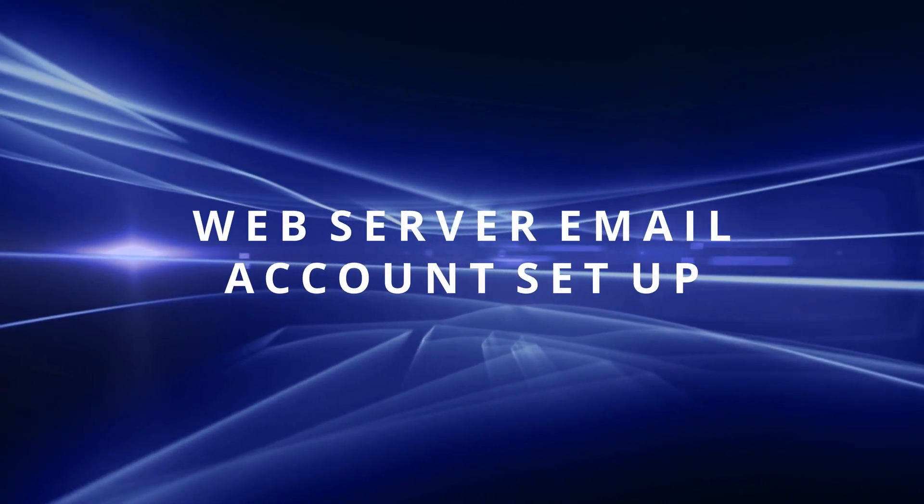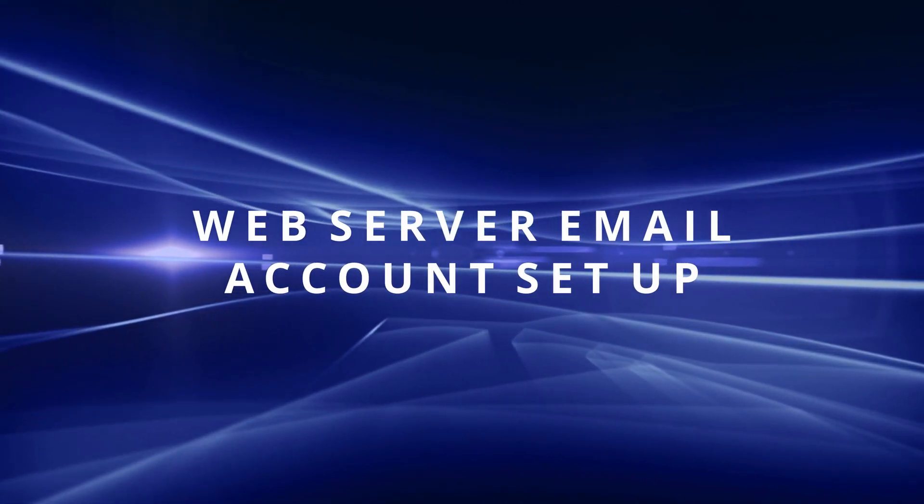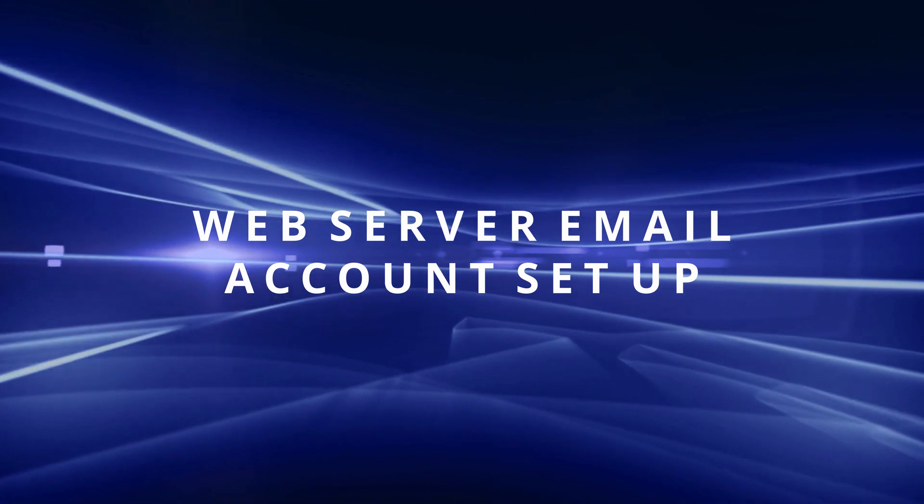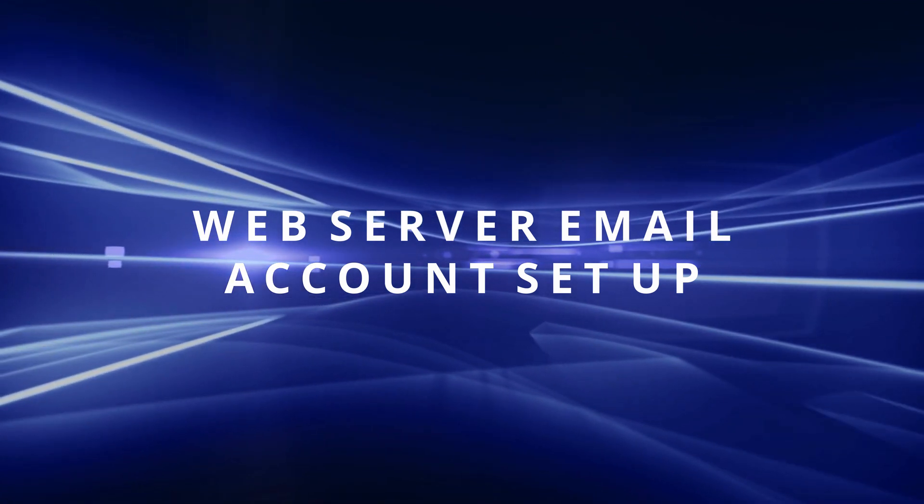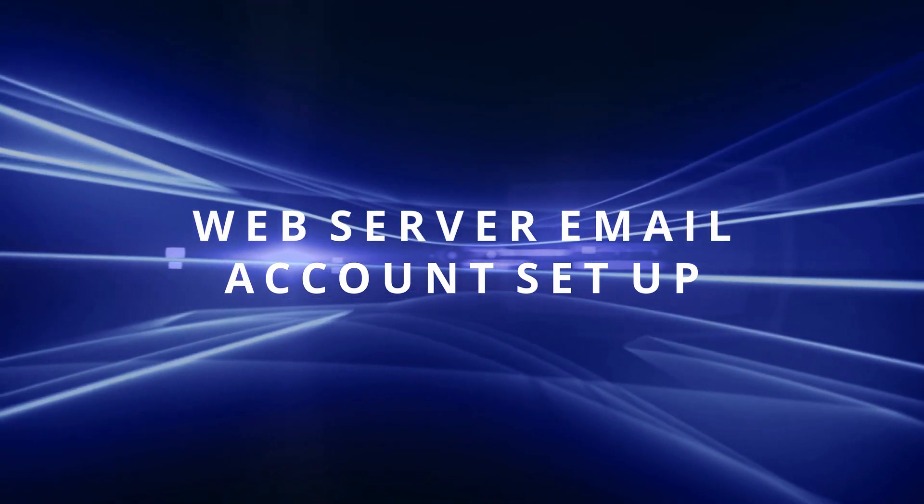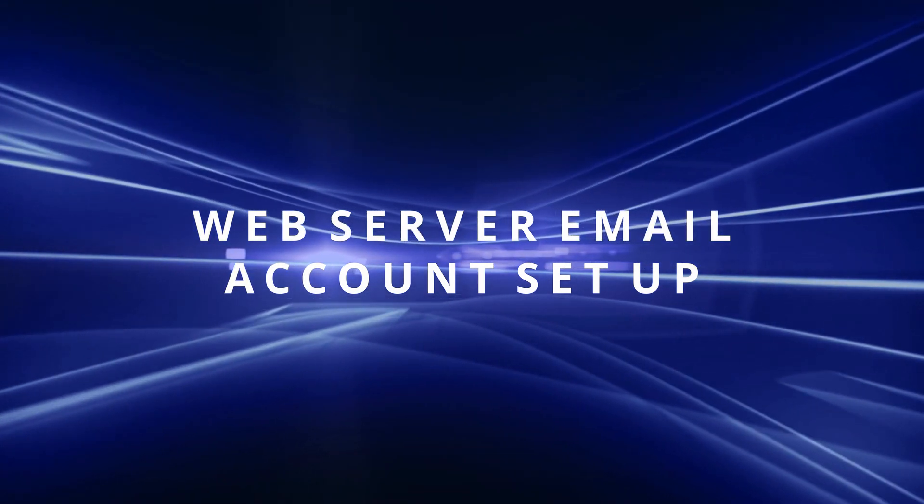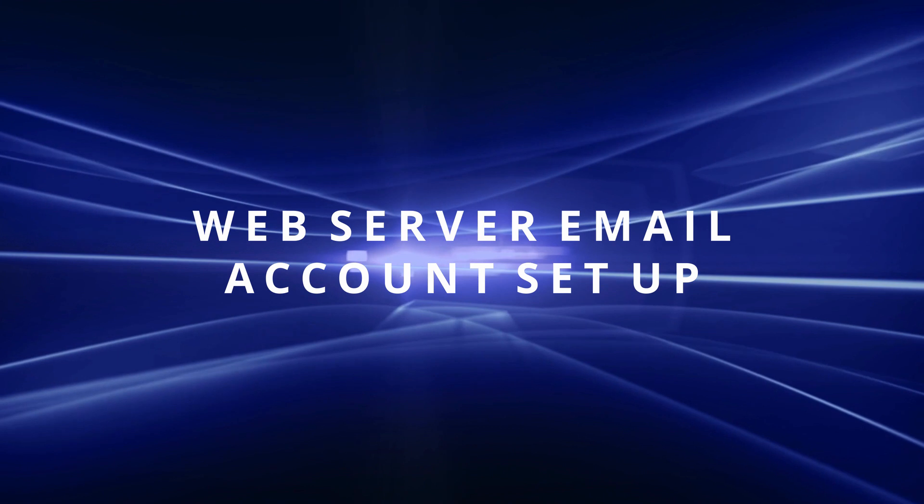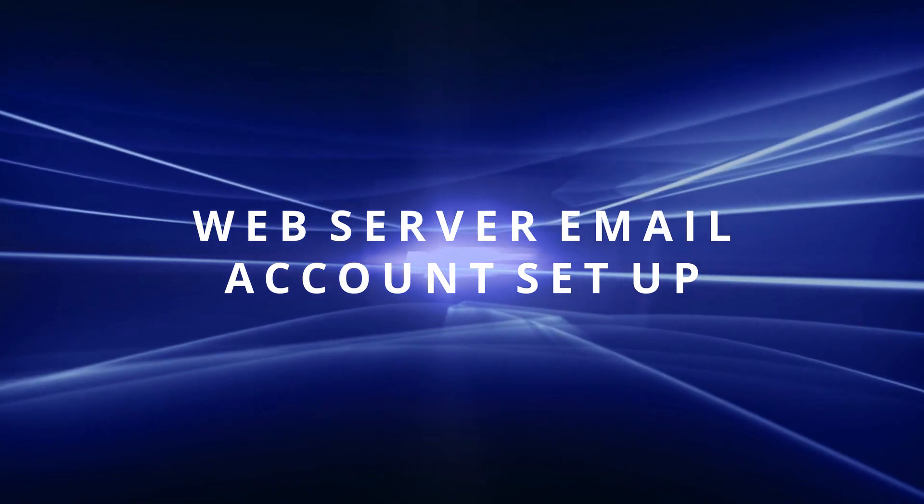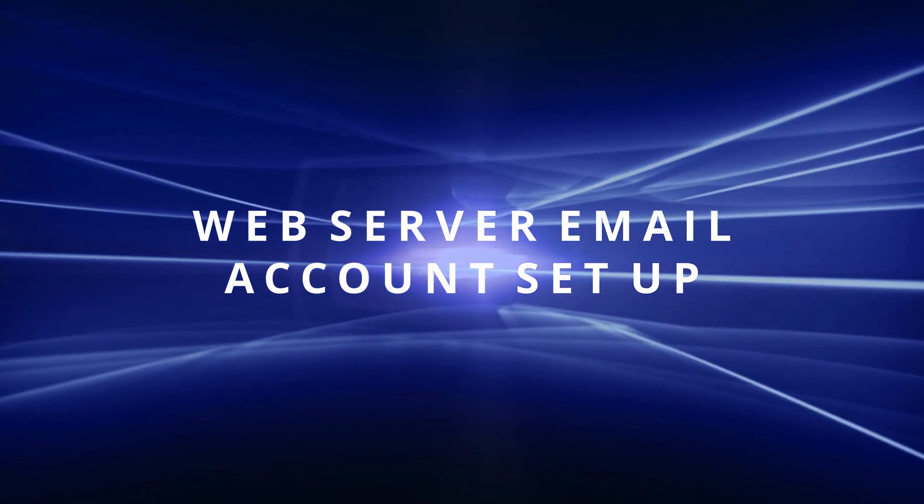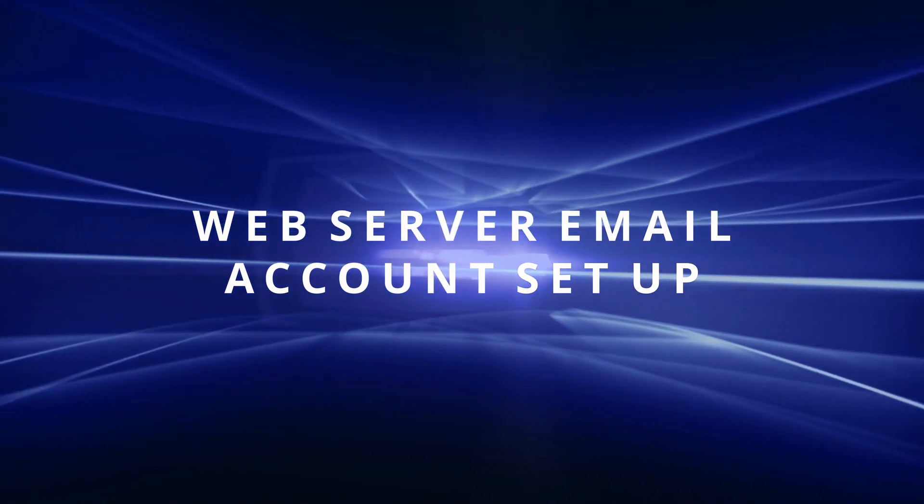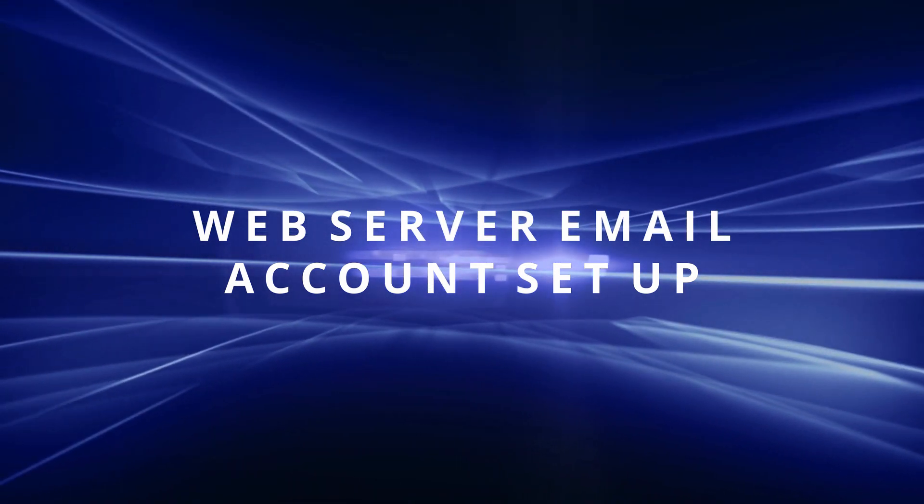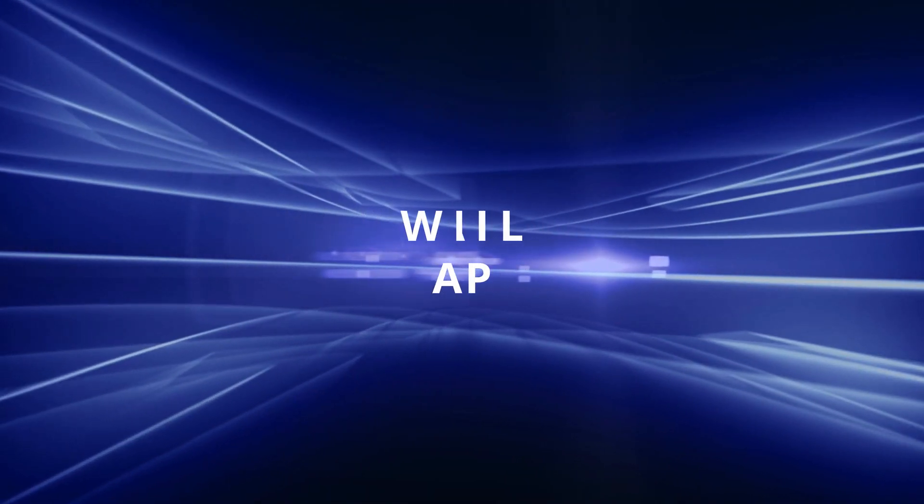So now that we've set up Gmail, let's move on and create an email account based on a web service email provider. This is for those of you who already have your own website domain, such as yourdomain.com. In my example, it's touchtechnologyreview.com.